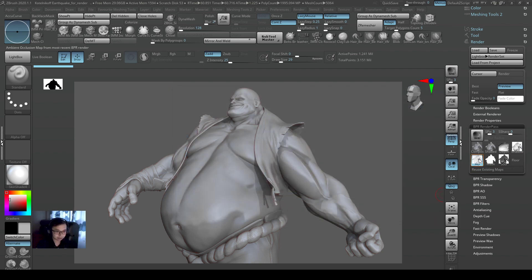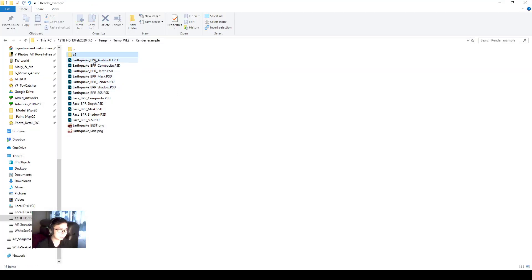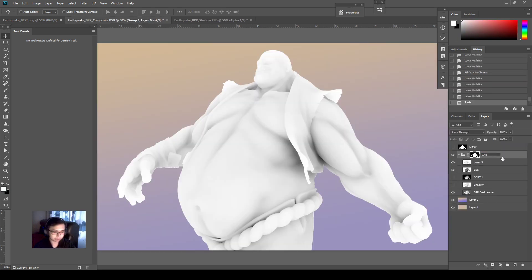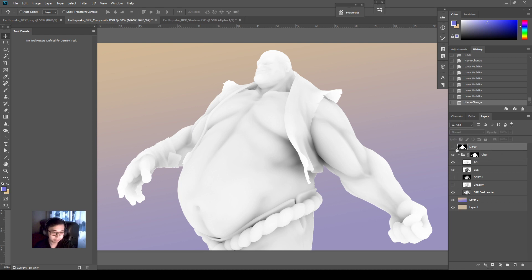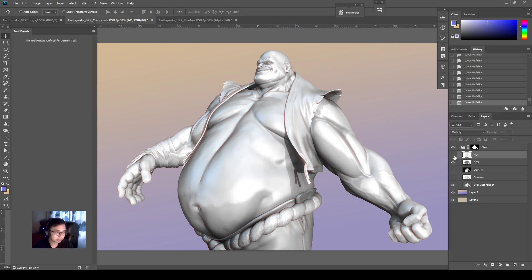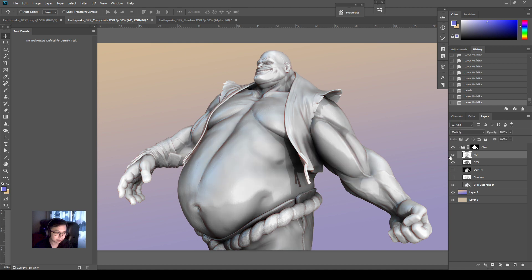And now I have an AO pass too — let me bring it in. Ambient Occlusion is one of the very important passes, to be honest. It makes a lot of small details nice. With Ambient Occlusion I can add in small details on all the crevices and the hidden areas — the areas where objects are close to each other. And then I can just adjust the brightness and saturation a little bit to control it.